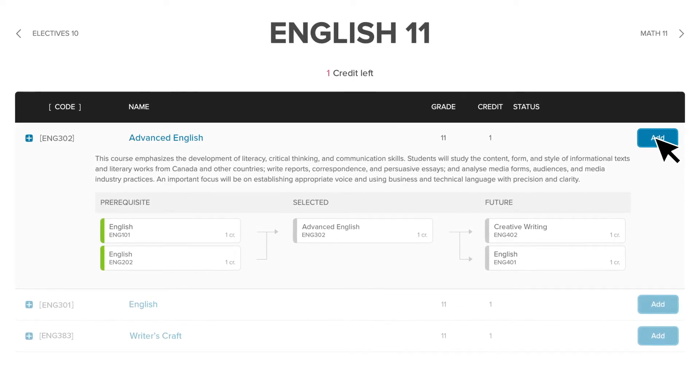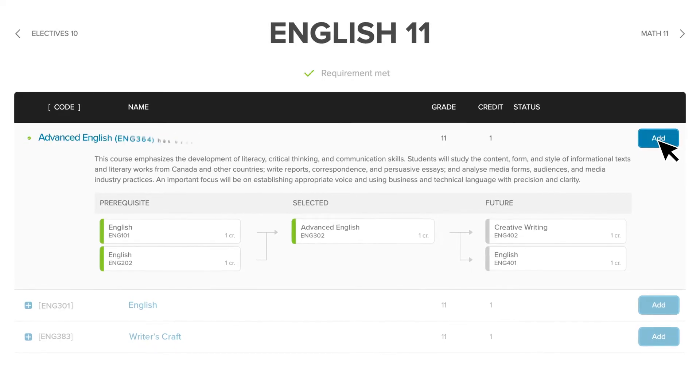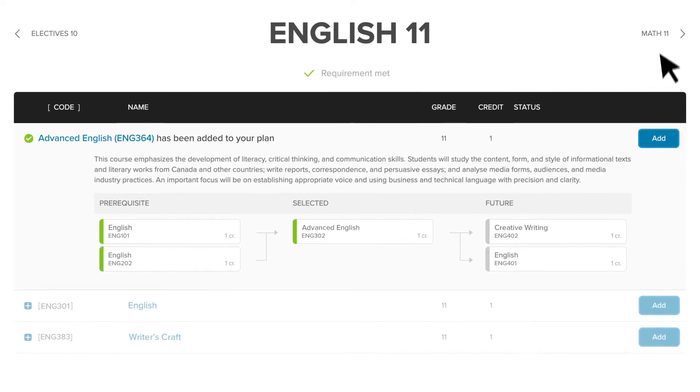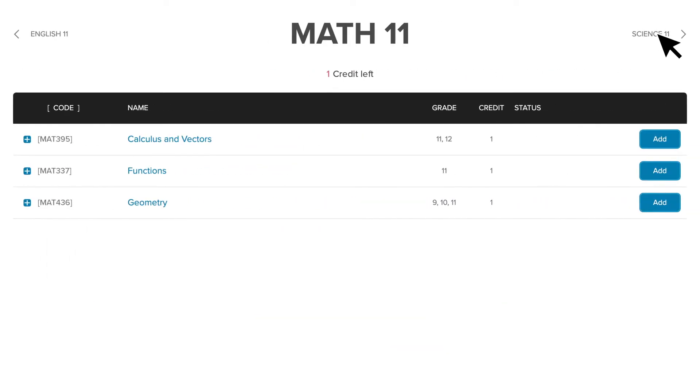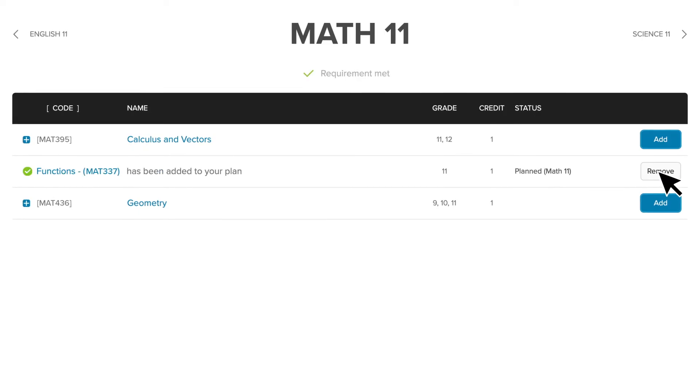Click Add beside the course you want to include in your plan. Then click the next course at the top of the page to view and select your remaining requirements and electives.